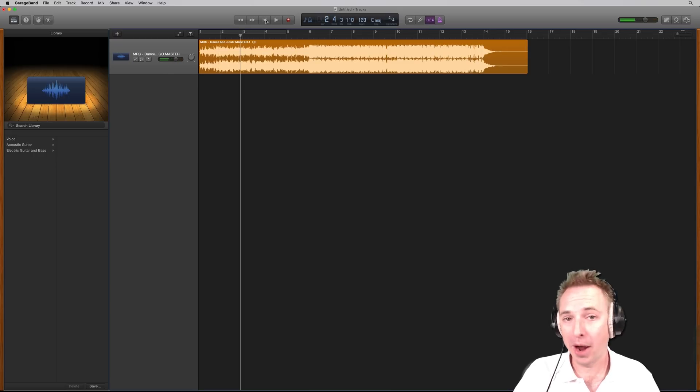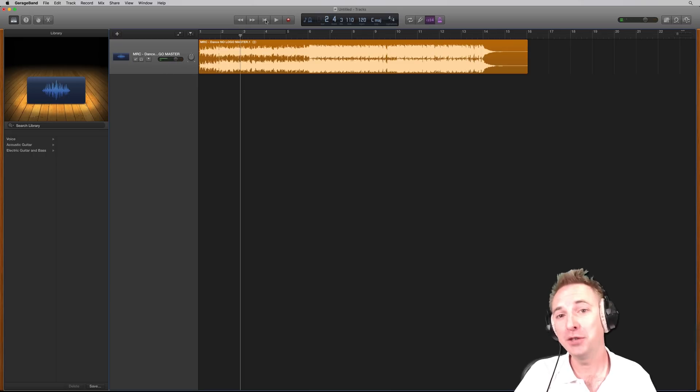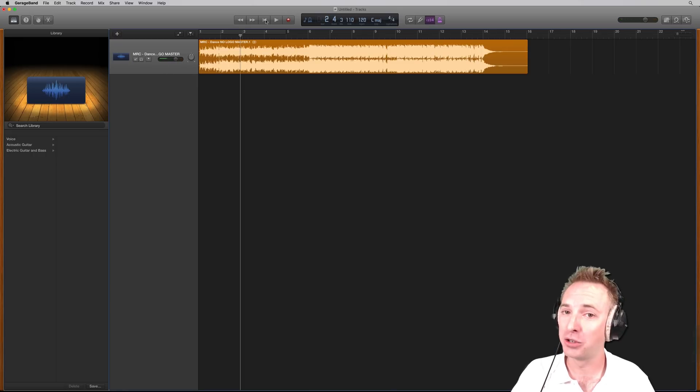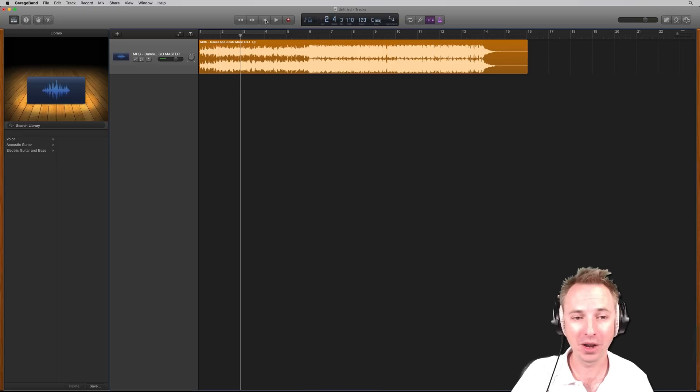The typical thing that you might want to do, particularly as a podcaster, is fade out that intro once you've started speaking and begun your podcast.